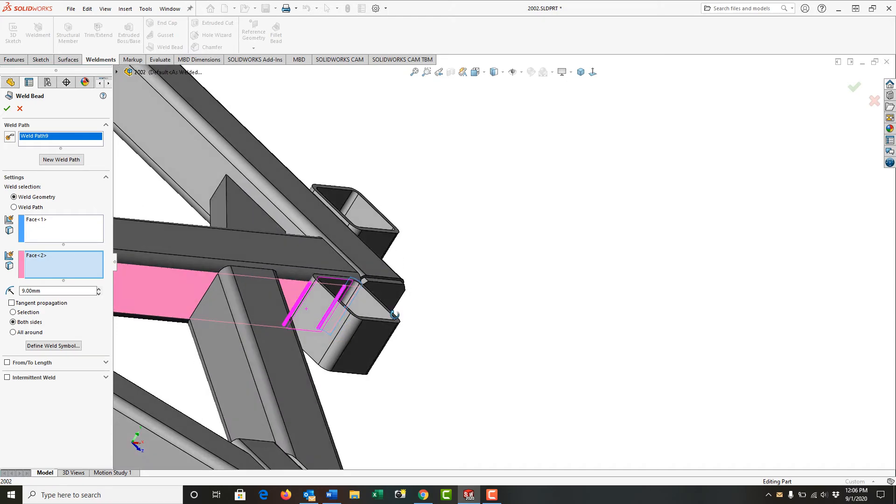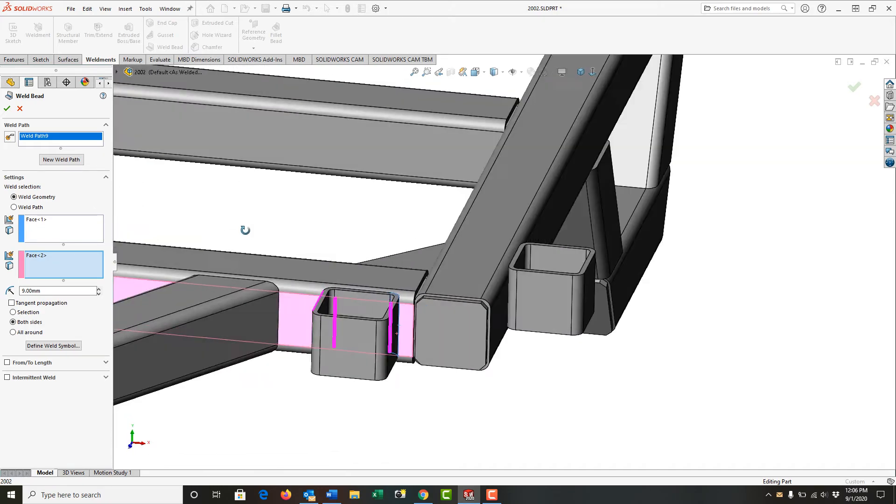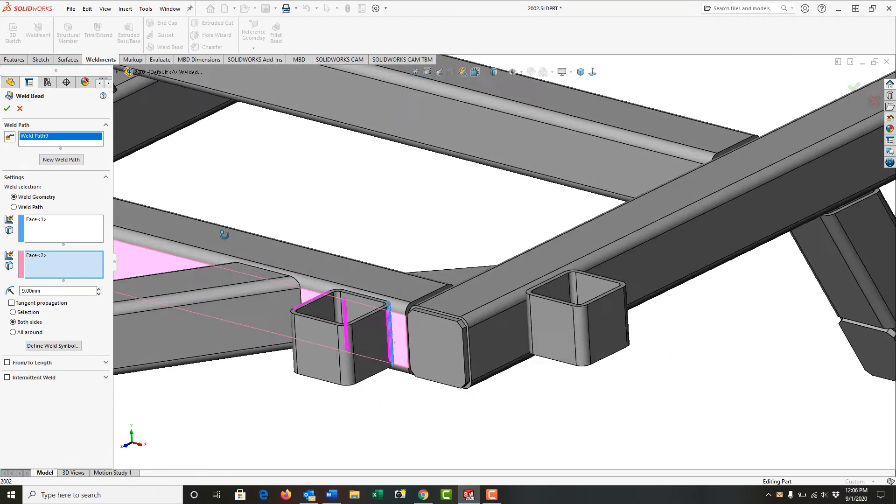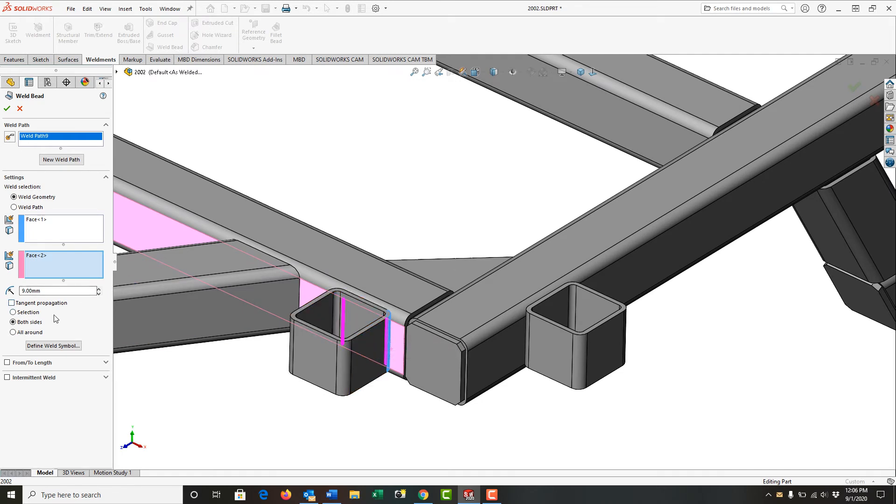Just rotate around so we can see this one. And that's what I actually want for this part. So down both sides, where this pipe meets this pipe, I would like a weld bead.